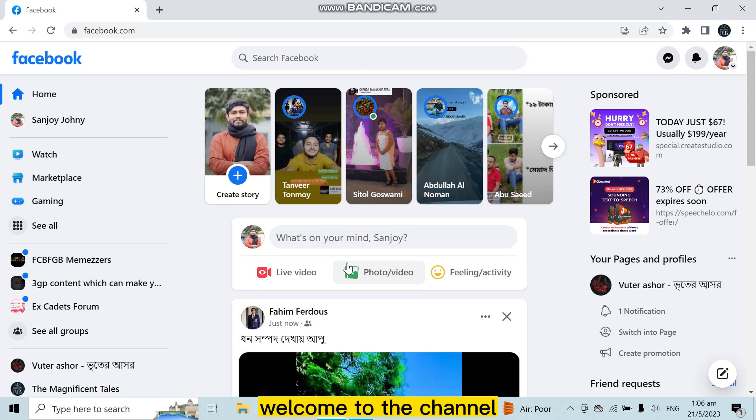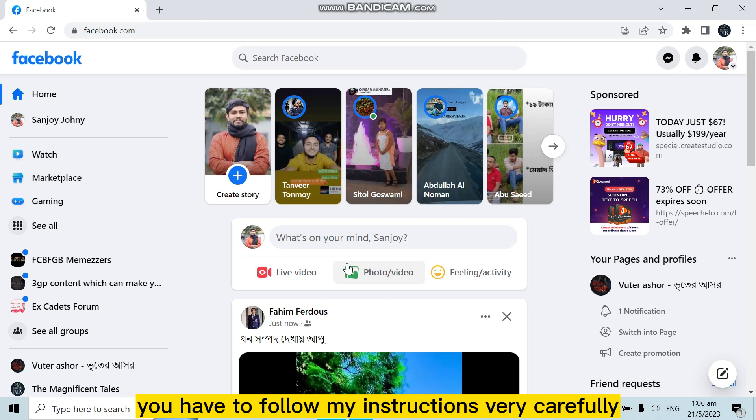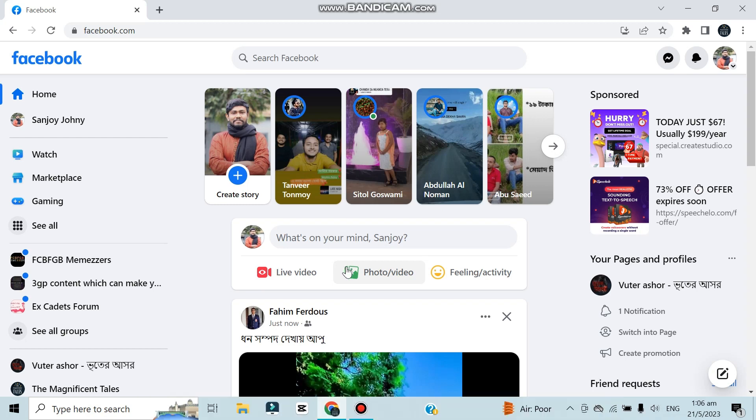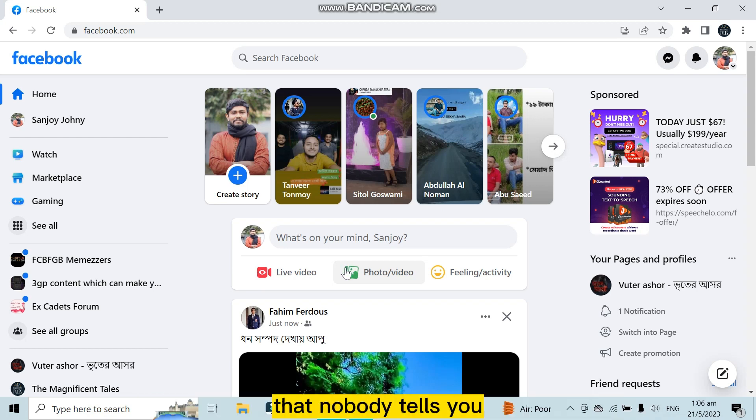Hello everybody, welcome to the channel. Today I'm going to show you how to live chat with Facebook support. For that, you have to follow my instructions very carefully. First of all, I'm going to share you an important information that nobody tells you.